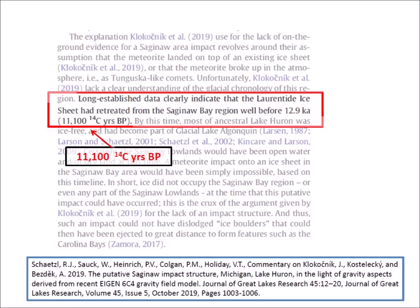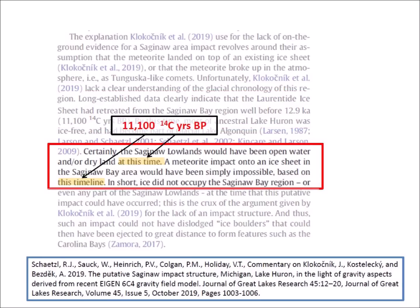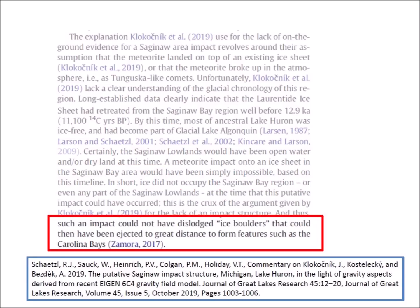Let us look at Schetzel's statement again. The onset of the Younger Dryas was approximately 12,900 years ago, and the authors have derived the radiocarbon date of 11,100 years before the present, which they enclose in parenthesis. The commentary states that the Saginaw Lowlands would have been open water and/or dry land at this time, and that a meteorite impact onto an ice sheet in the Saginaw Bay area would have been simply impossible based on this timeline of 11,100 years before the present. Schetzel concludes the geological refutation by saying that there is no impact structure in Saginaw Bay, and since there was no ice, such an impact could not have dislodged ice boulders that could have been ejected to form features like the Carolina Bays, as proposed in the Glacier Ice Impact Hypothesis.